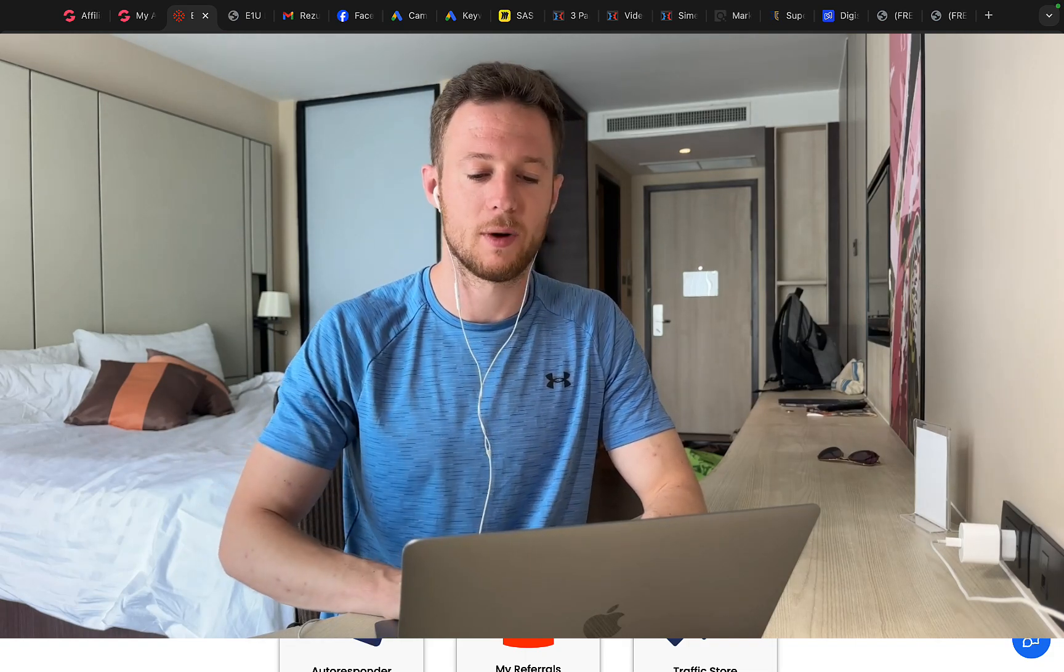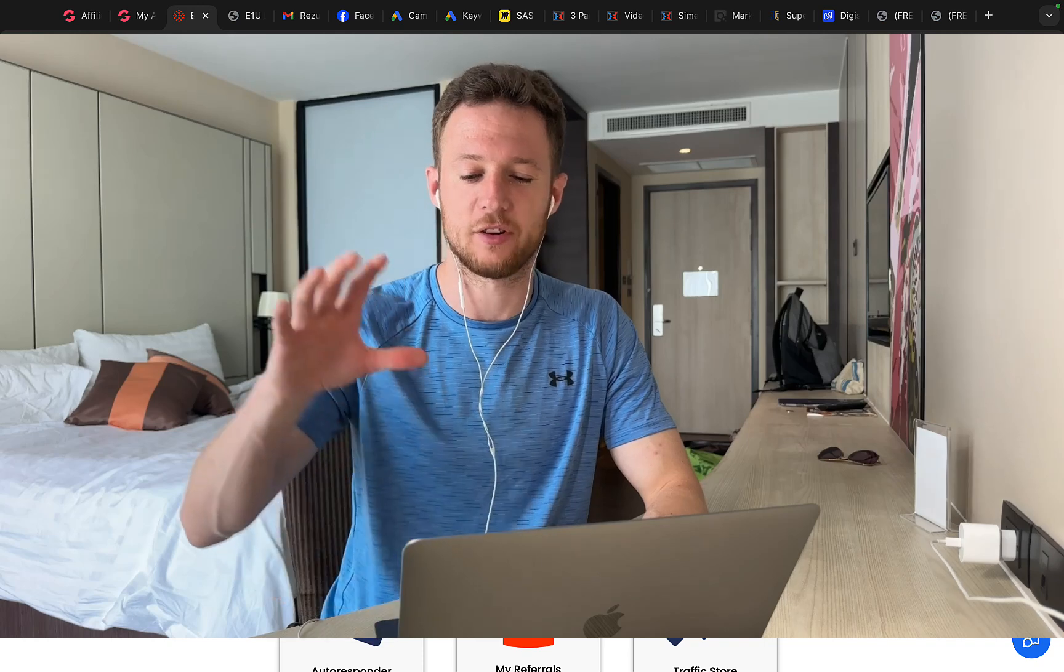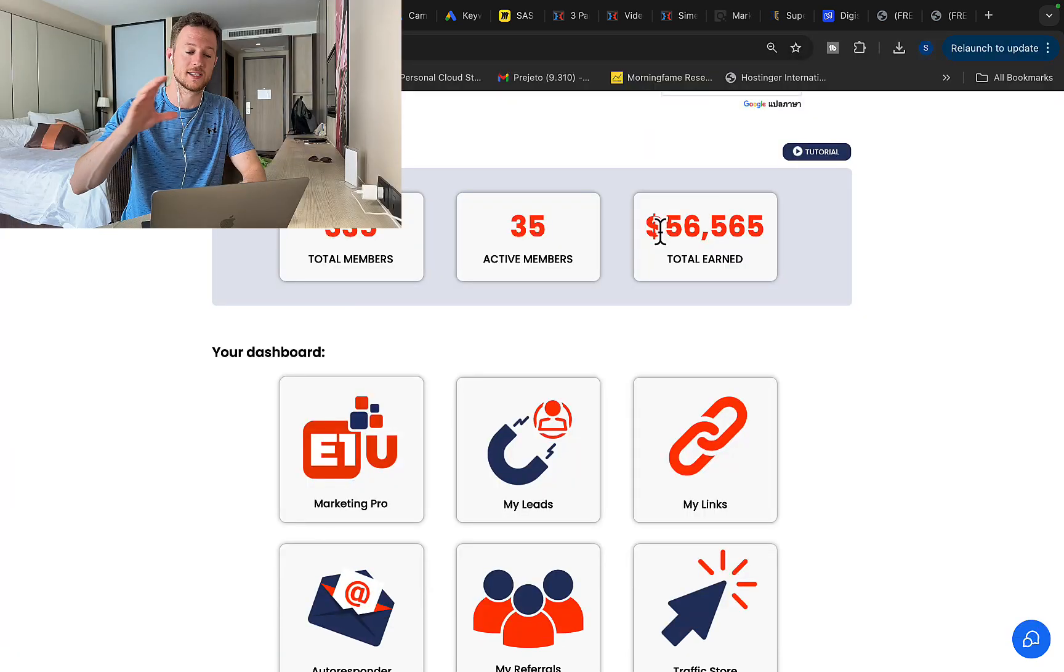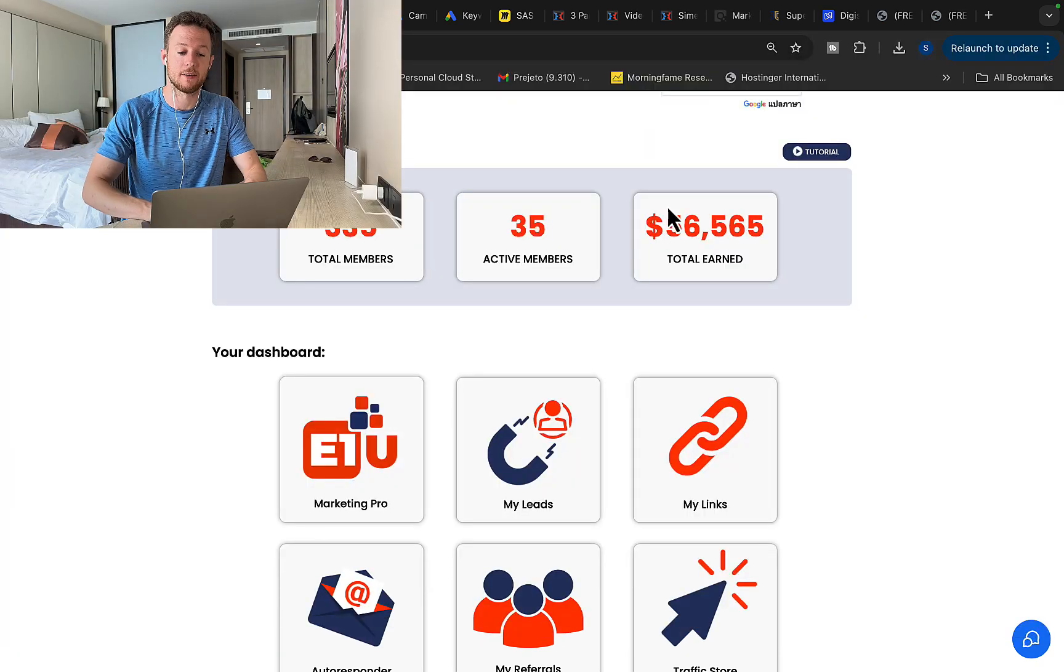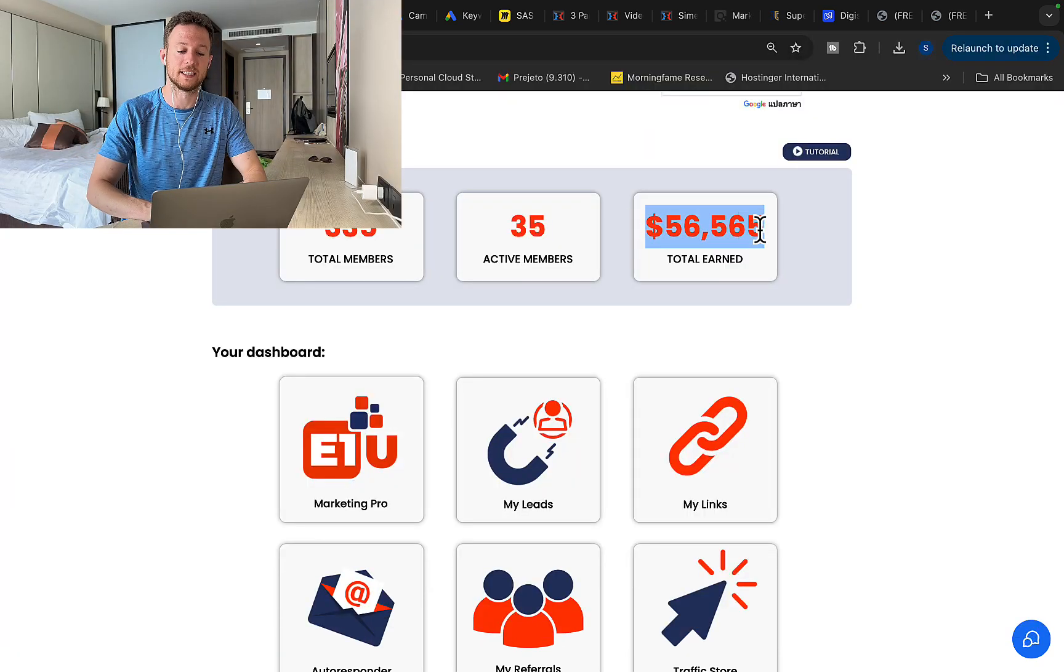So right here you can see in one single month, actually less than two months, one month and a half, I made $56,000 in commissions.